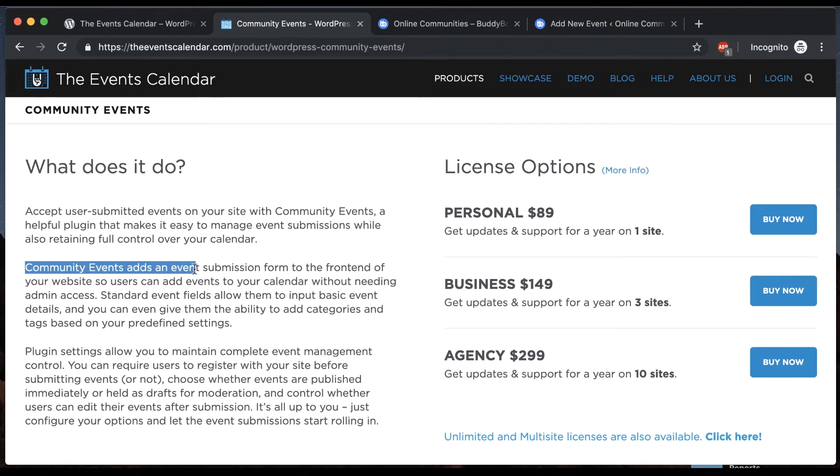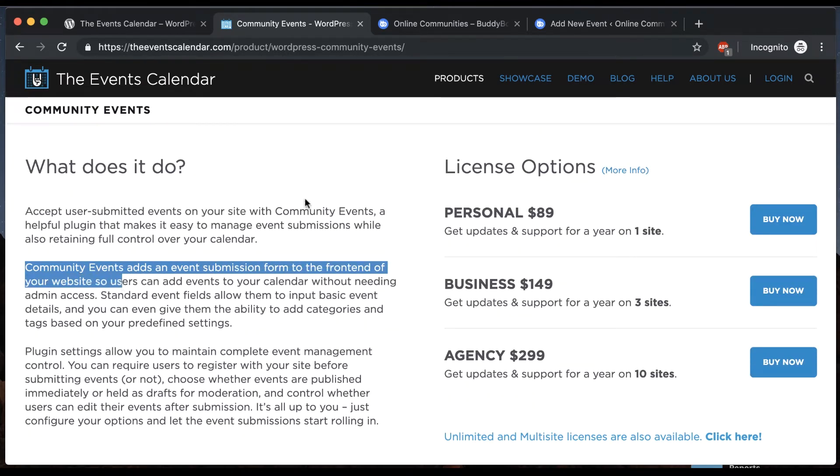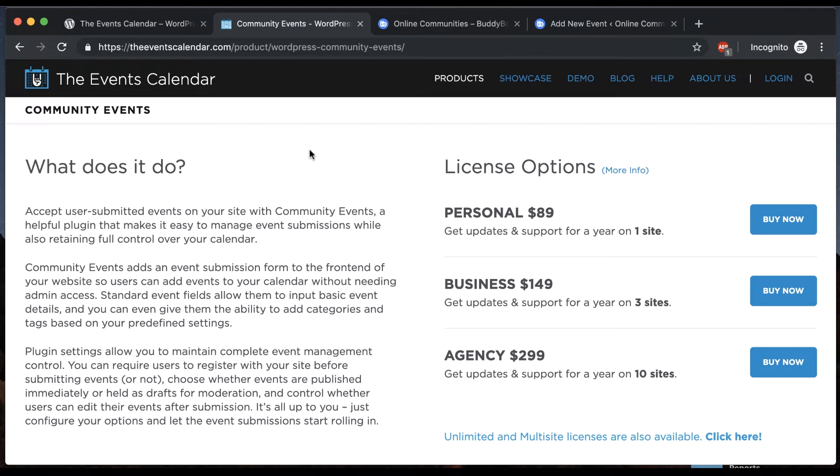Community Events adds an event submission form to the front end of your website. So this is going to allow your users to publish their own events from the front end if you want that. I don't have that set up in the demo at the moment but we've styled it and it looks really nice with the theme.